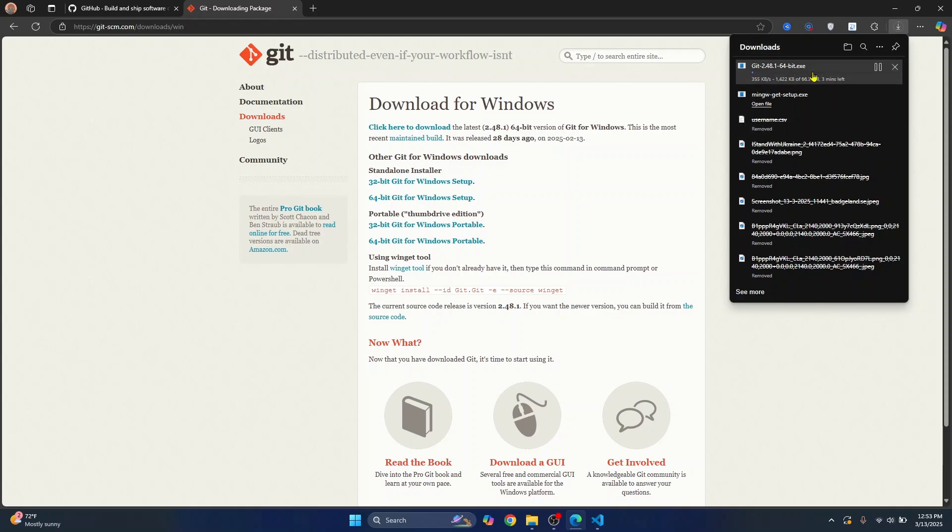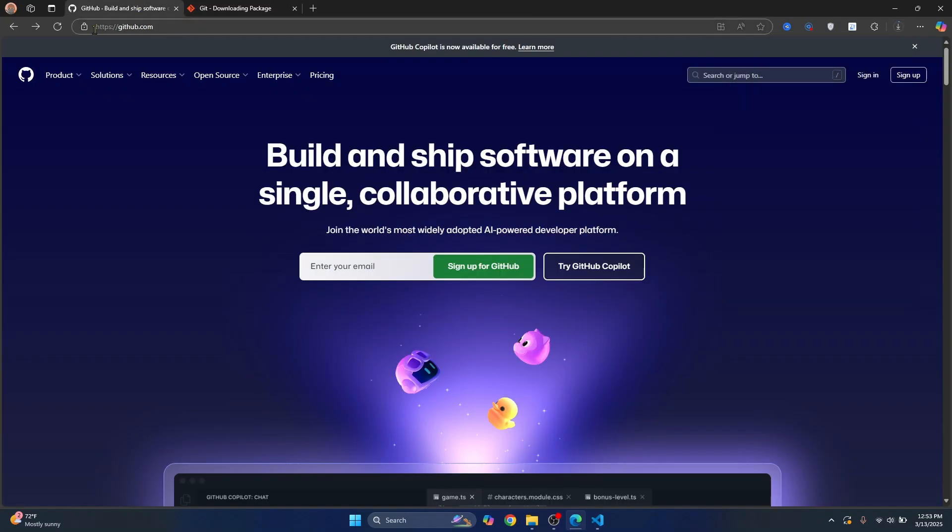While this is downloading, go to github.com and if you don't have an account, create an account. Since I already have an account, I'll just sign in.